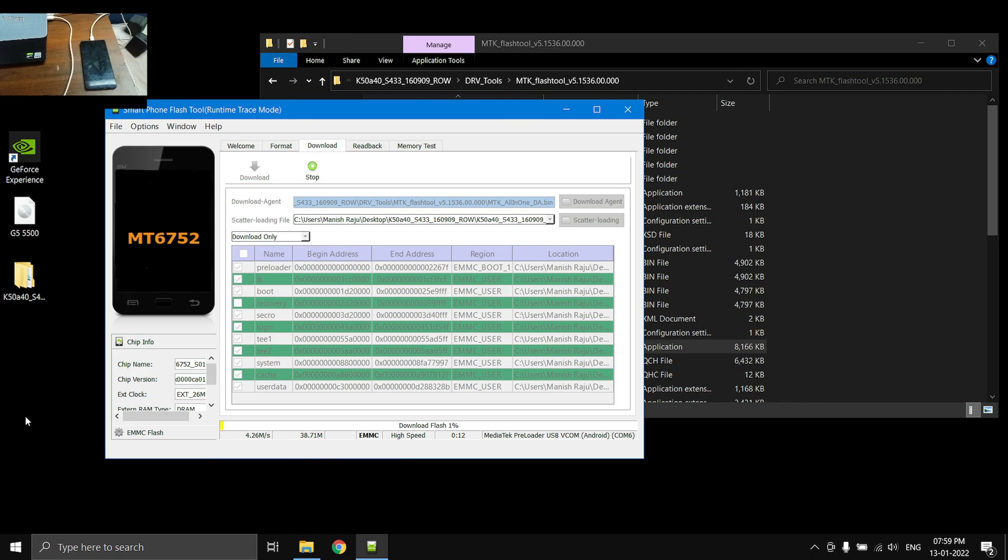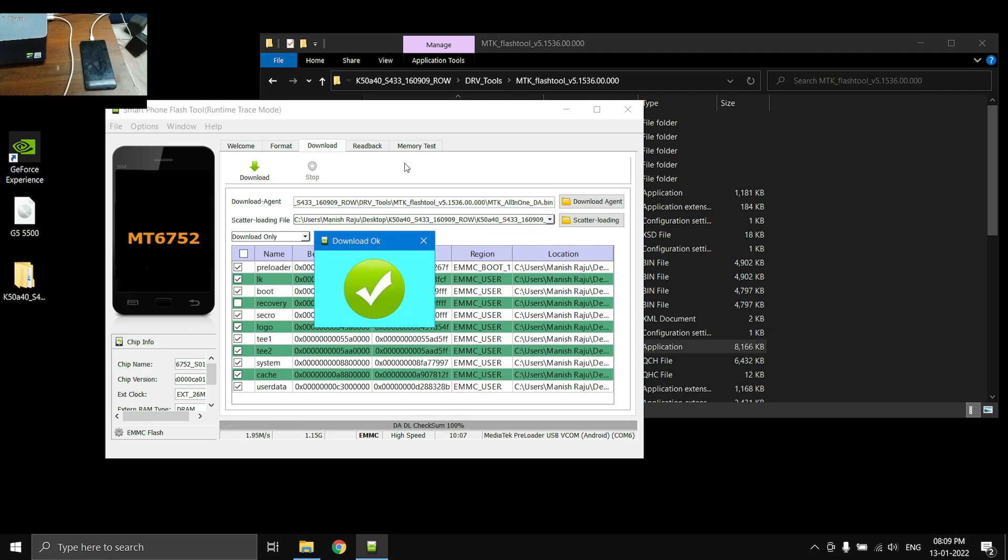This may take some time, but I'm going to fast forward it for you guys to save some time. So yeah, don't touch anything, just let it do the flashing process until it's done. Just sit back and relax.